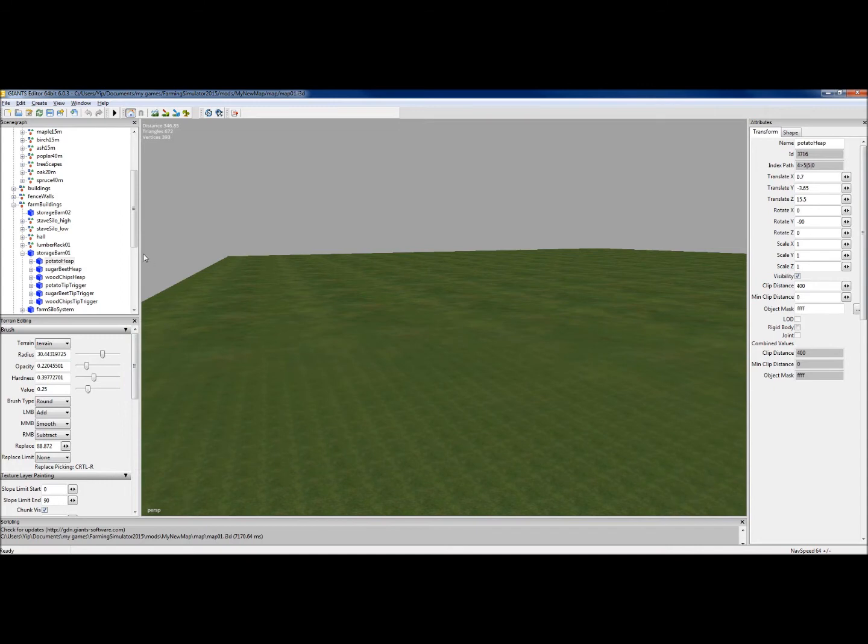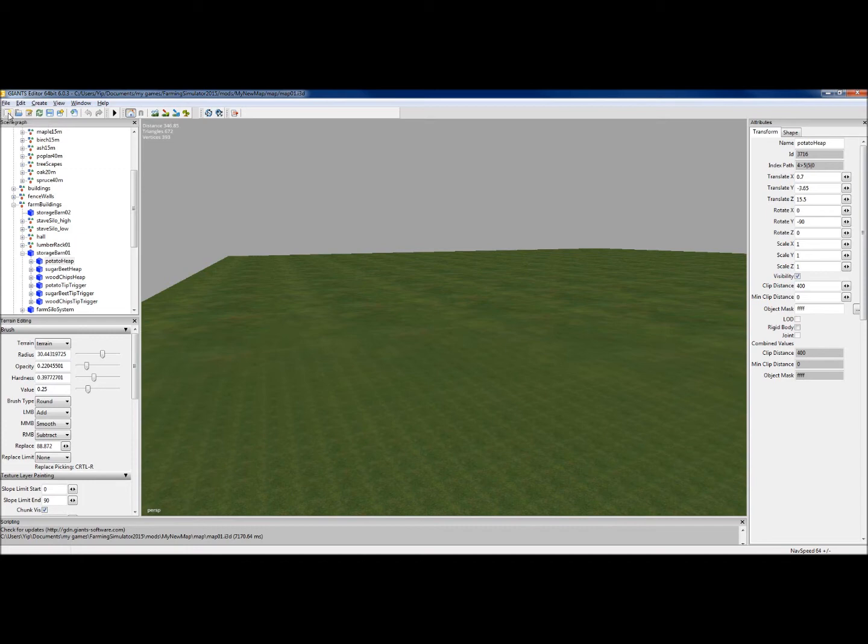Now, before we go through any of these details, what I'm going to go through is these buttons on the top. If we wanted to make a new i3D file, we'd click this one, which we don't tend to do for map making. That's more for models, I think.